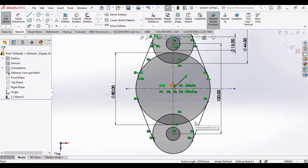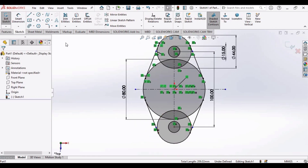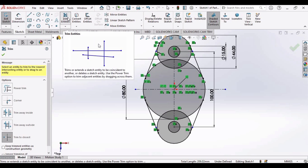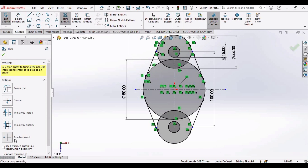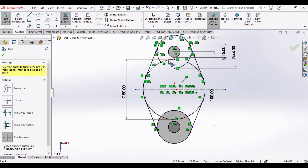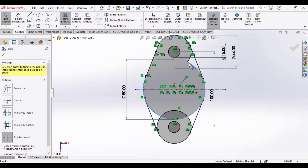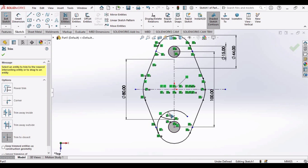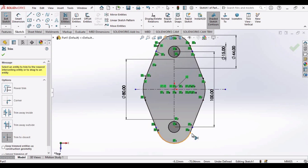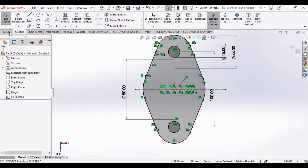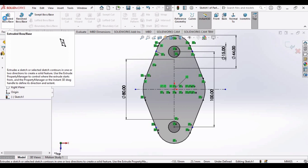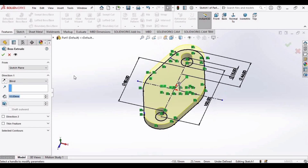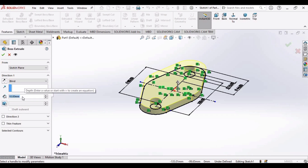Now it's time to trim some curves and lines. Select Trim Entities and select the Trim to Closest option, then trim the following curves and lines — mostly these are curves. The sketch has now been shaded, which means it is ready for extrusion. Select Extruded Boss/Base and extrude it up to 15 mm.